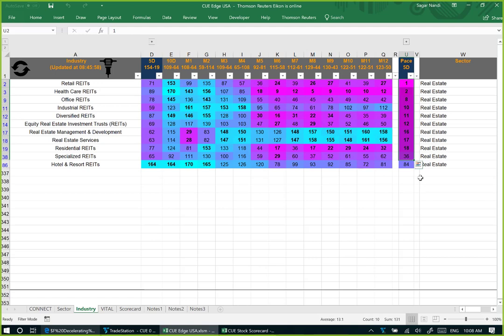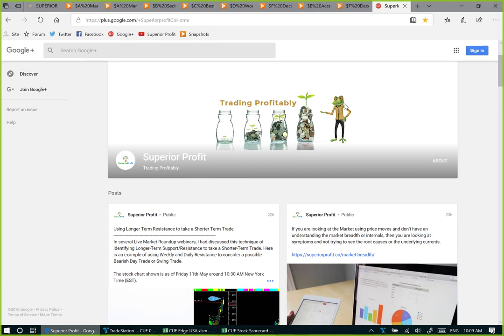Looking back, we can see how using sector and industry acceleration we could catch the exact turning point of real estate stocks as they started to go up after a prolonged downtrend. And now using deceleration, we can be careful, protect profit in long positions, and even start to look for shorts. Those are the regular topics we cover in every market roundup. Let me now go through some recent posts shared in our forum or social network channels.